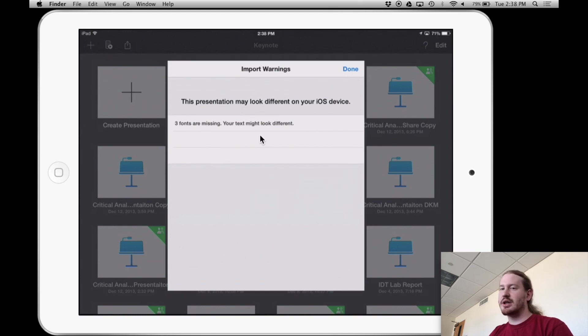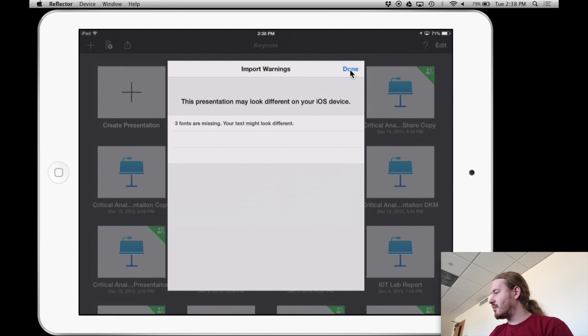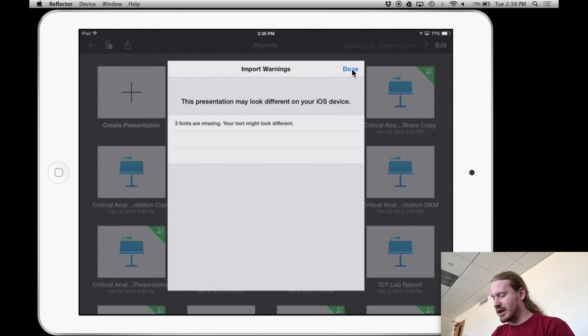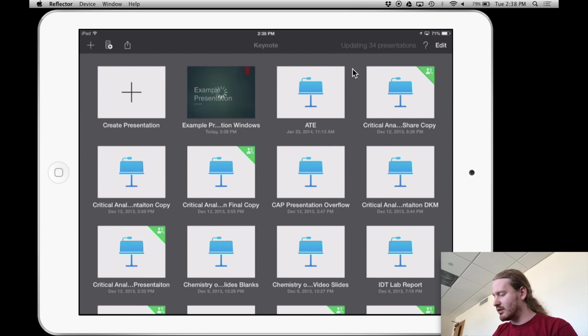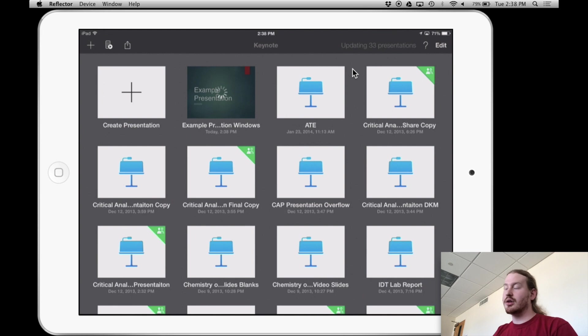So it looks like my fonts are different between my Windows and Keynote. So PowerPoint and Keynote looks like the fonts were different, but I'm going to open this up and see how it looks now that I've transferred it over.